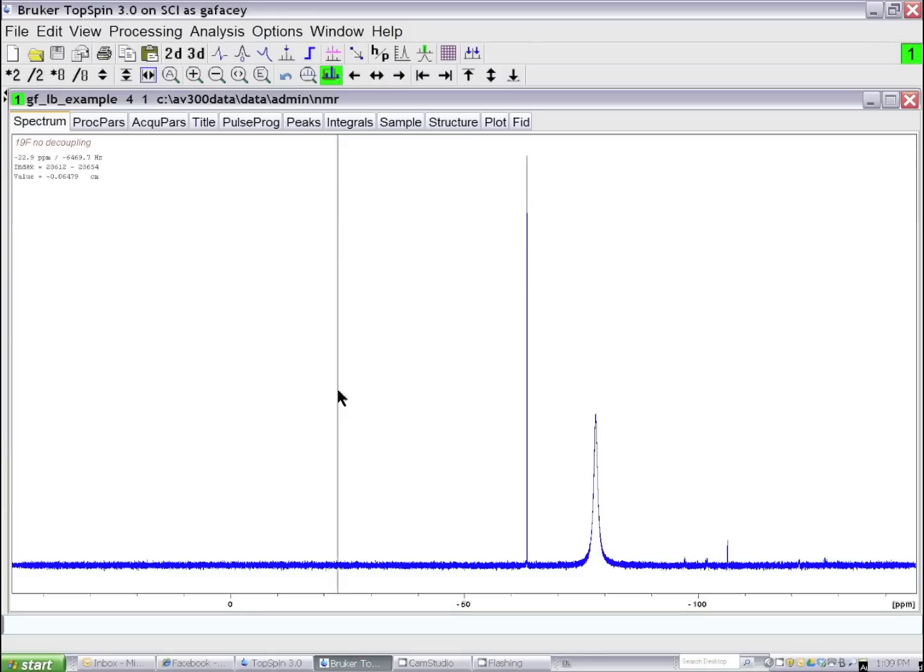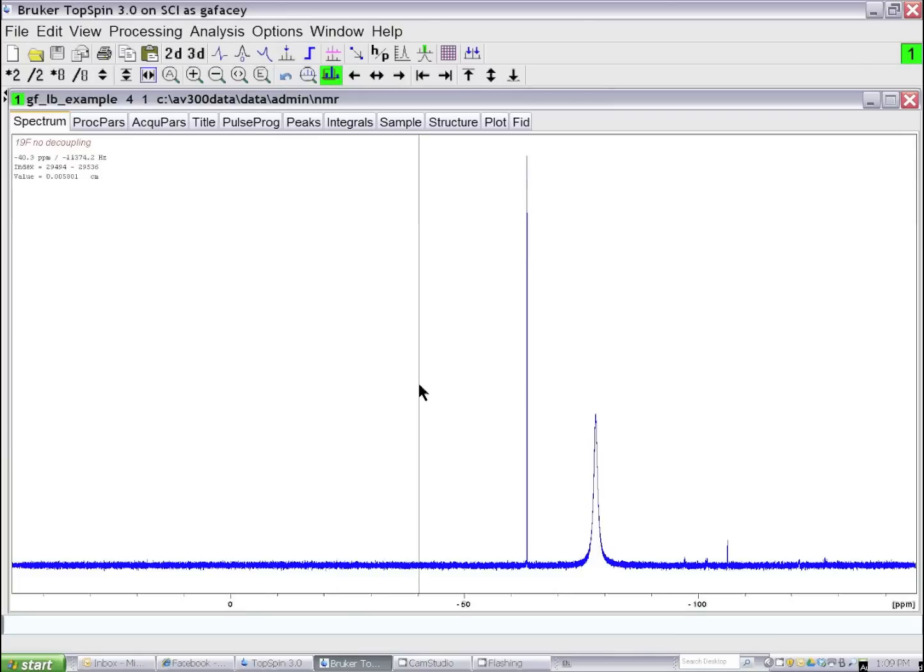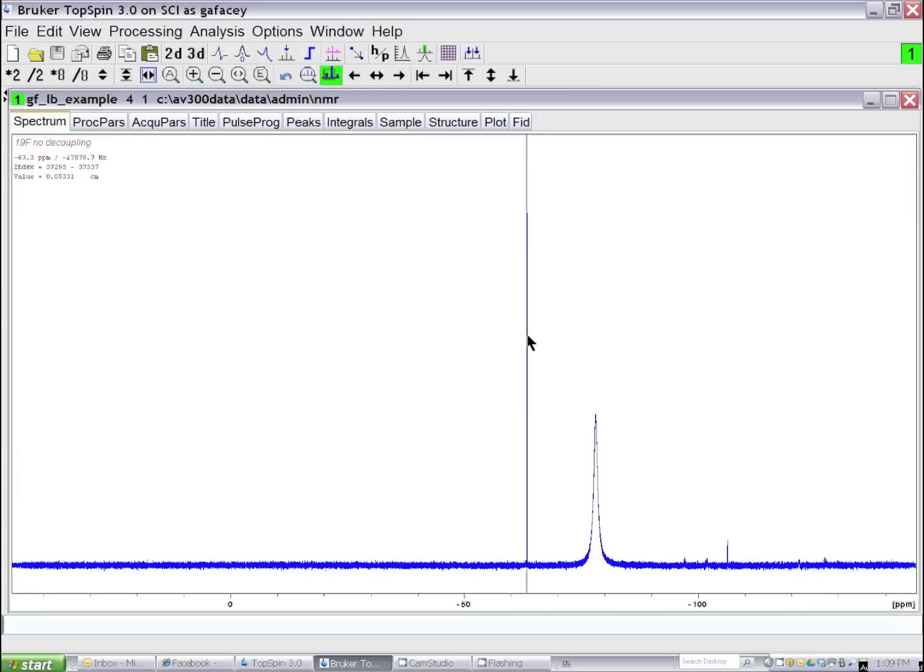I'd like to demonstrate a data processing technique to improve the quality of your NMR data. Here I have a fluorine-19 NMR spectrum of a compound, and I can see that the spectrum has a very sharp line.